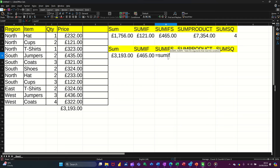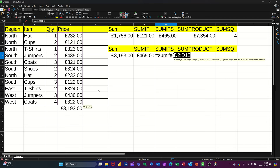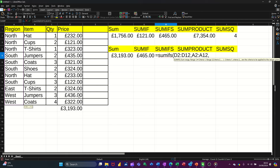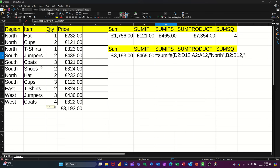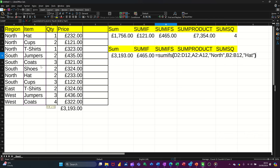Equals SUMIFS, open the bracket. With SUMIFS, you select the sum range first — so I'm highlighting this list. Then comma. Now it wants the first criteria range, which is going to be this list. Comma, then pick what I want — so I want 'north', which has to go in quotes. Comma — that moves on to the next criteria, which is going to be the item list. And I want 'hat', so comma, open quotes, hat. That's all I want — so it's got multiple criteria. Close the bracket.